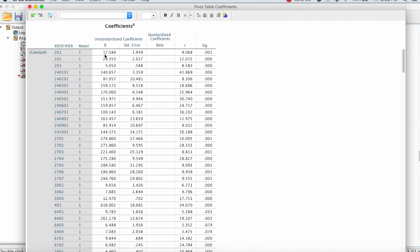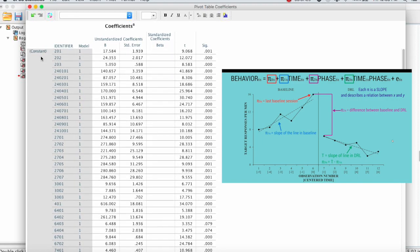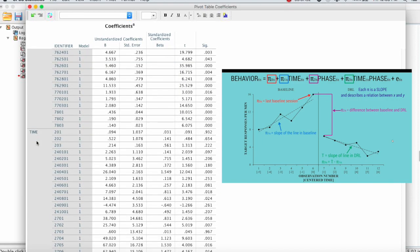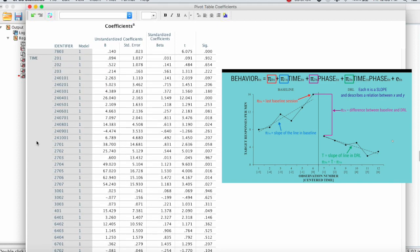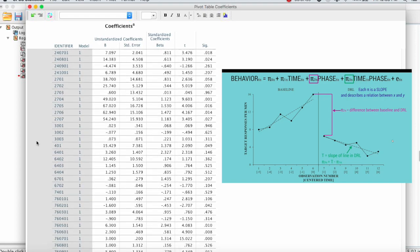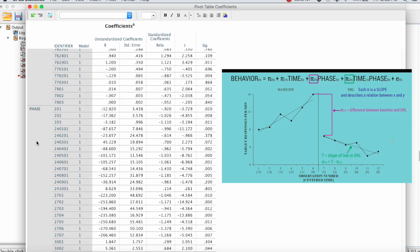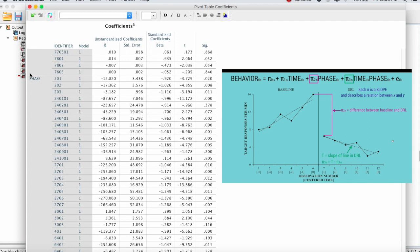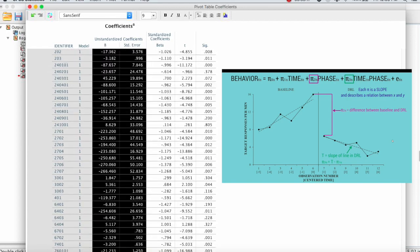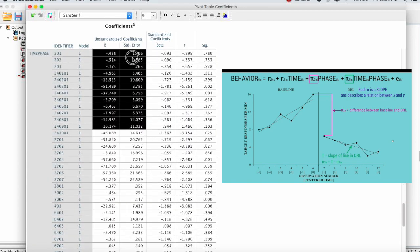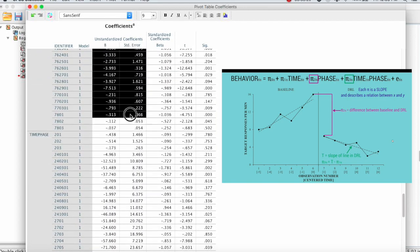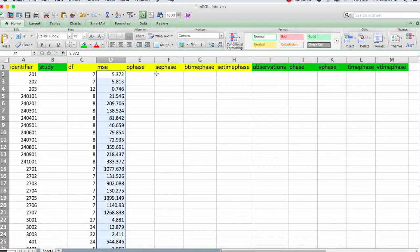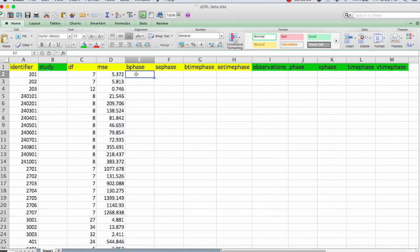So this first B for 201, they call it the constant, that is the intercept or pi sub zero from the regression equation. We don't need that. I'm just going to scroll down. The next one is the time variable. That's the slope for the effect over time in baseline. We also don't need that. So then we get down to the phase variable. So just simply start at phase 201, and we're going to select both columns, the unstandardized B and the standard error for that. Go all the way down until you get to the time phase. Copy.